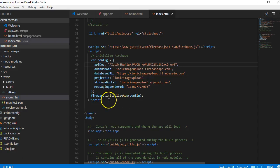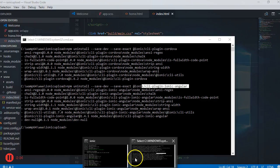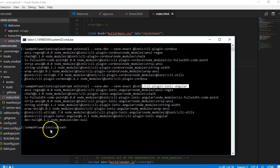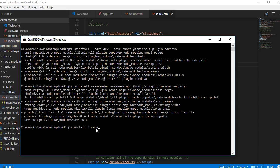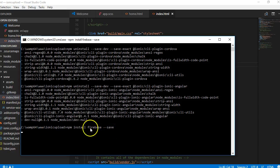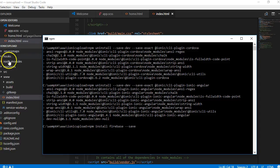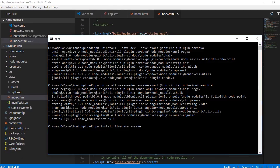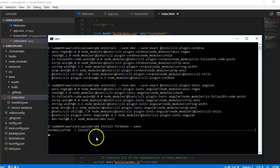To use Firebase in the recommended way, we need to install it into our application. Go to the command line, make sure you're inside your app, then run 'npm install firebase'. This will download Firebase and install it, so at the end of the day if you go to your node_modules folder you'll be able to see Firebase.